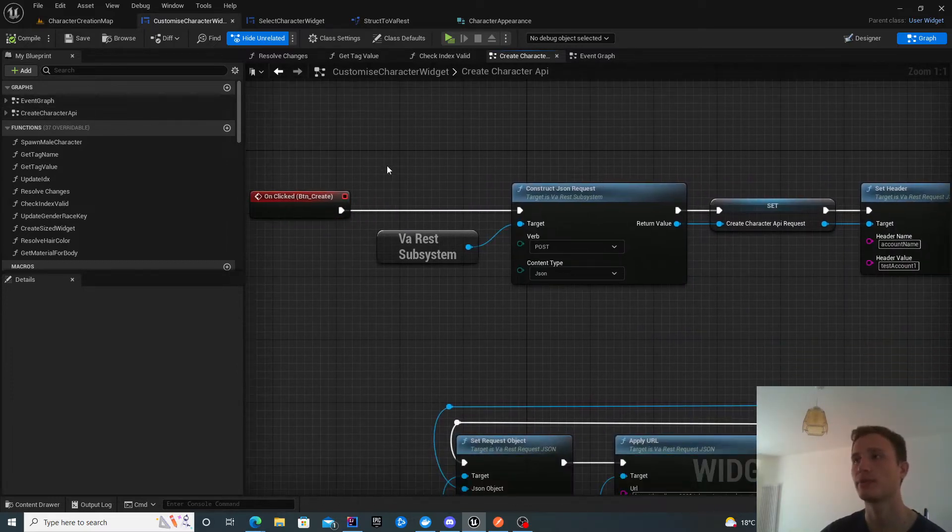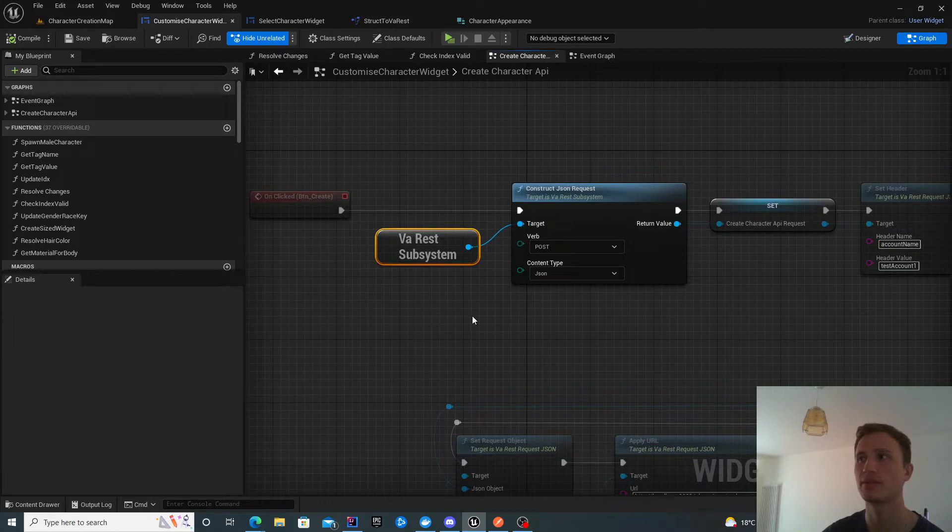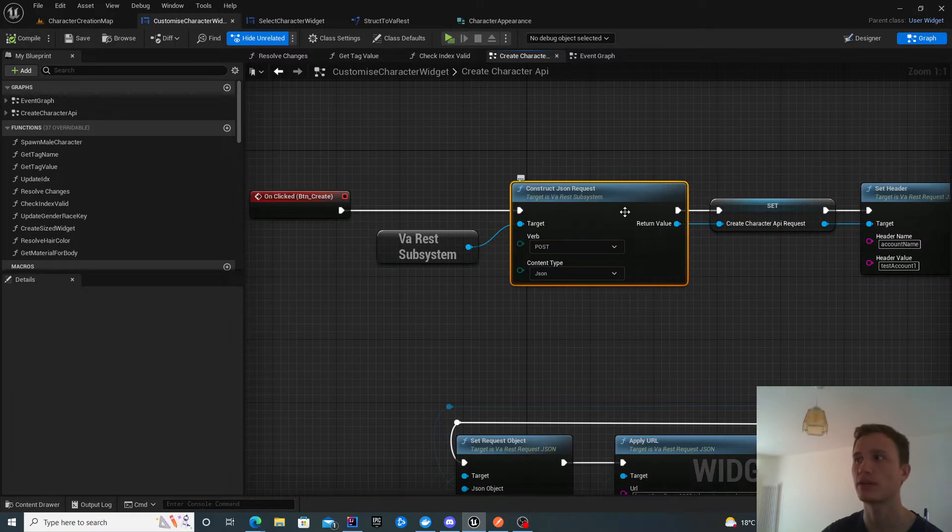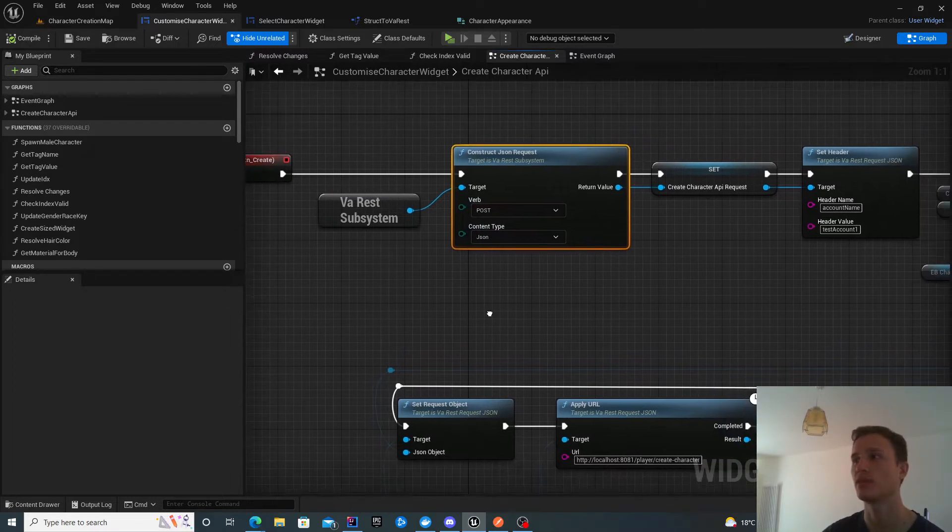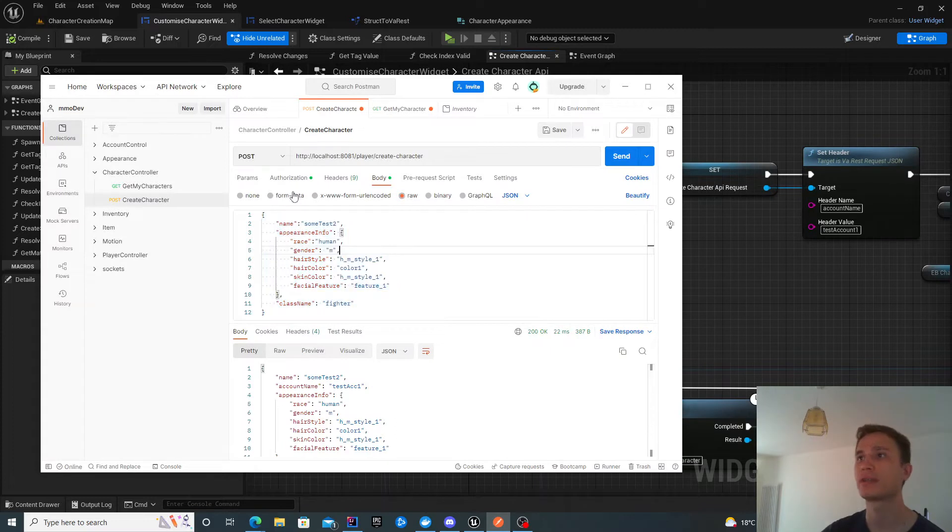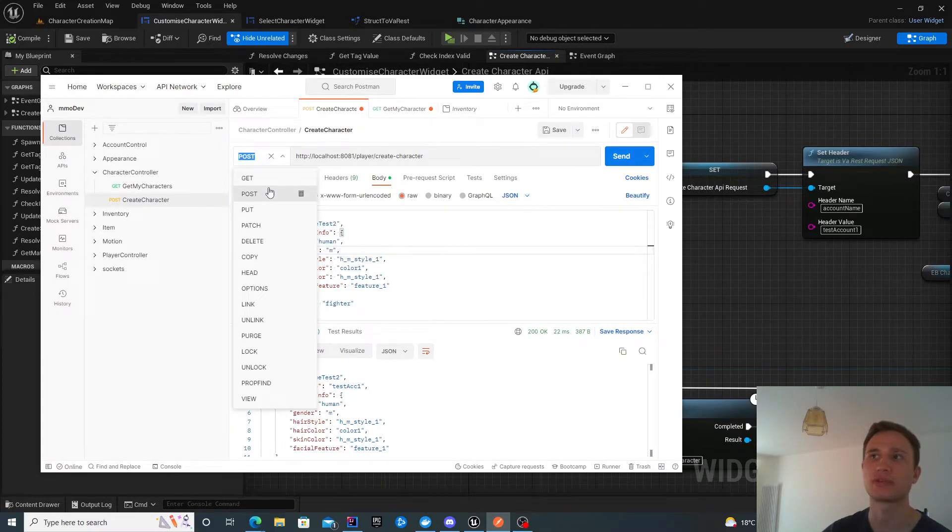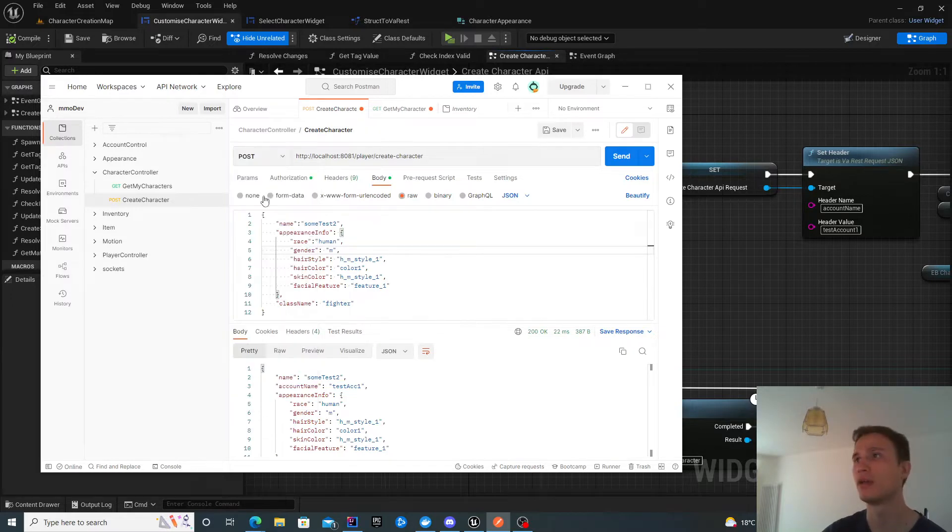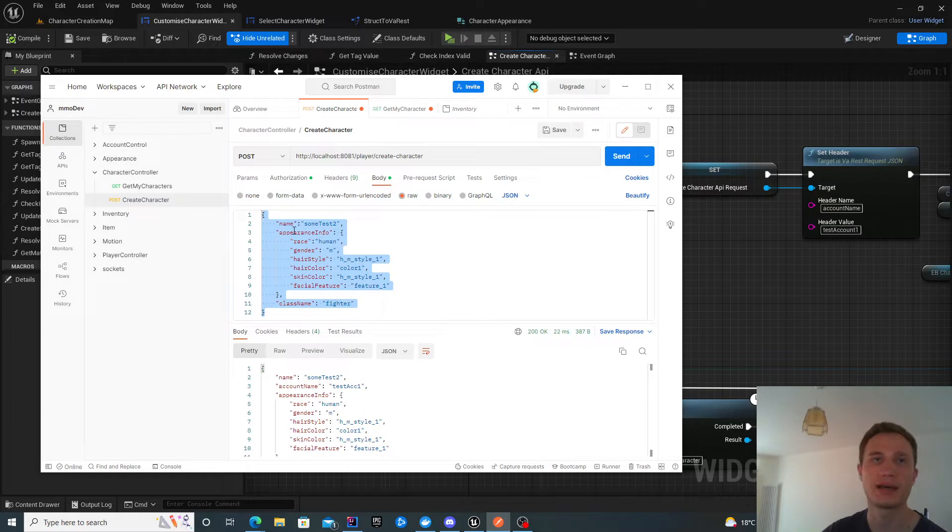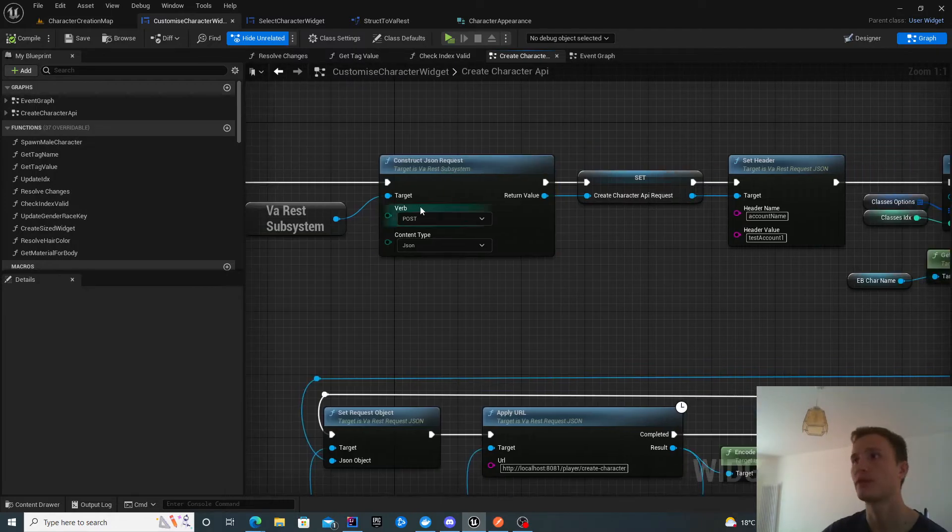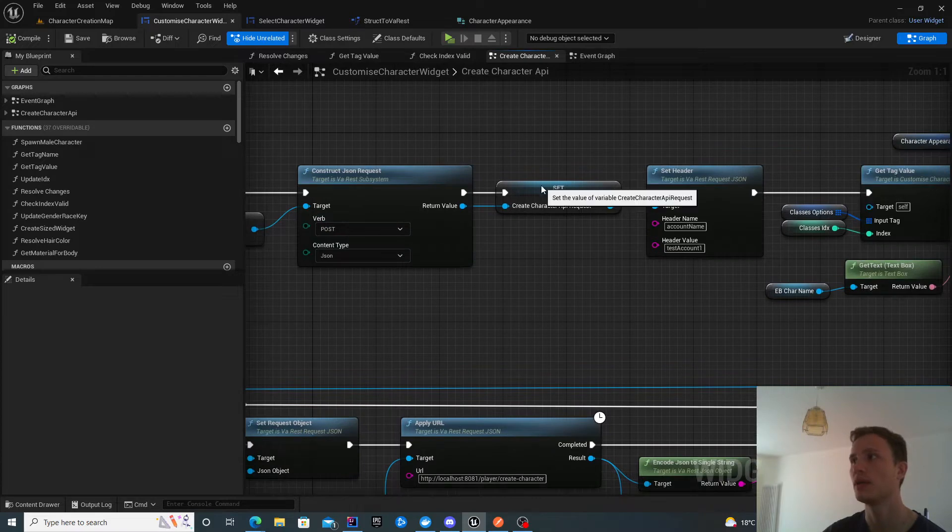We're going to be utilizing the VA Rest subsystem module. We're constructing a JSON request, a post request with JSON content type. We can confirm that with Postman here. There's my post, not a get, not a put, it's a post. It's JSON content type. You can recognize JSON with these curly brackets. That's how we know what kind of HTTP request to construct.